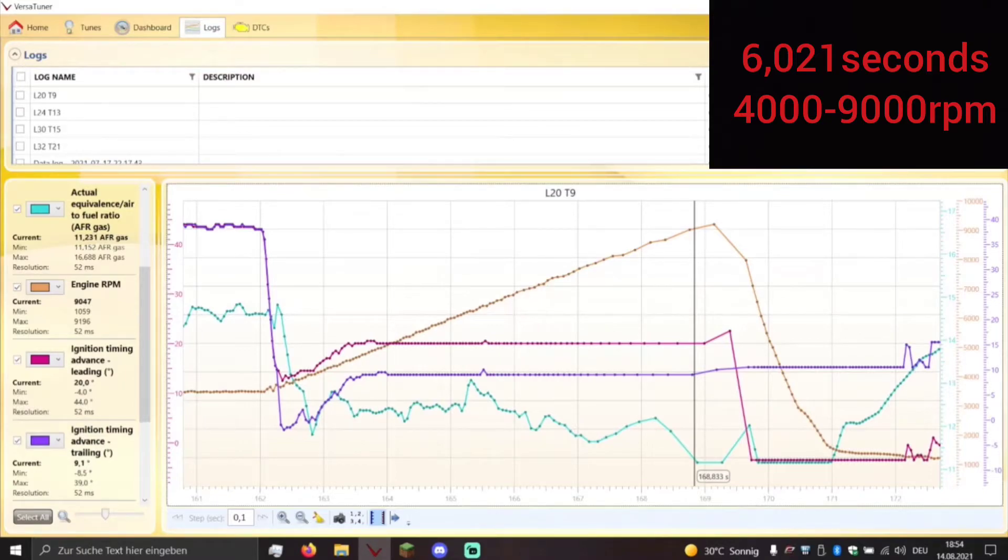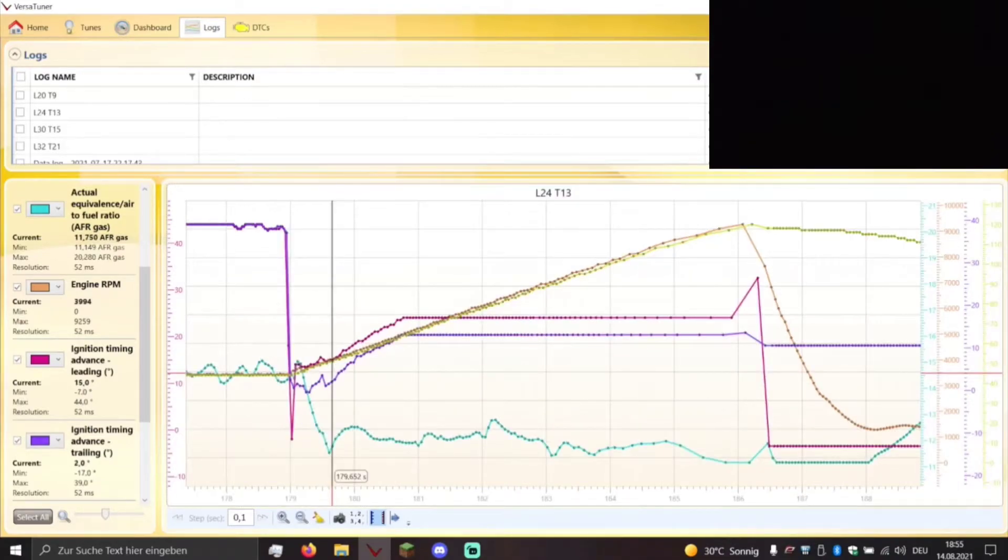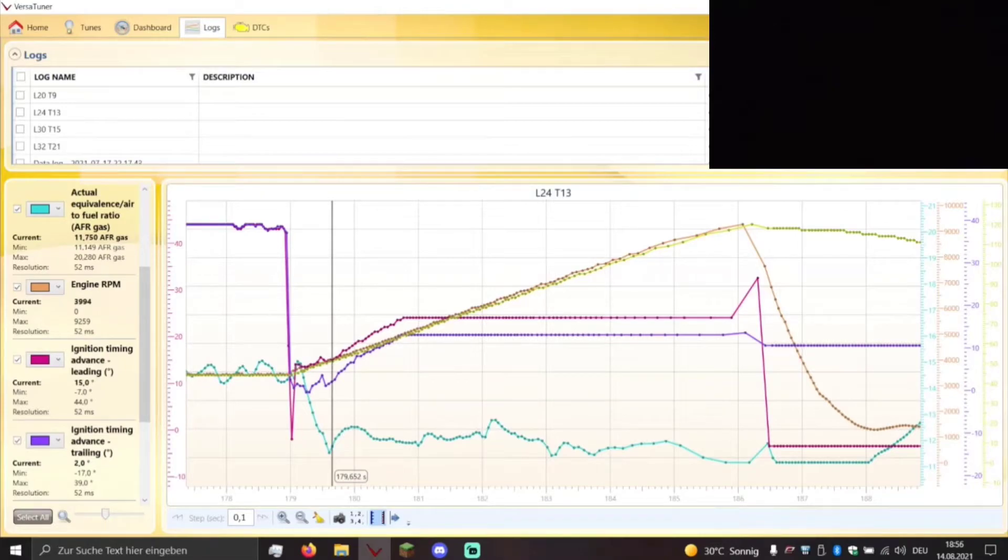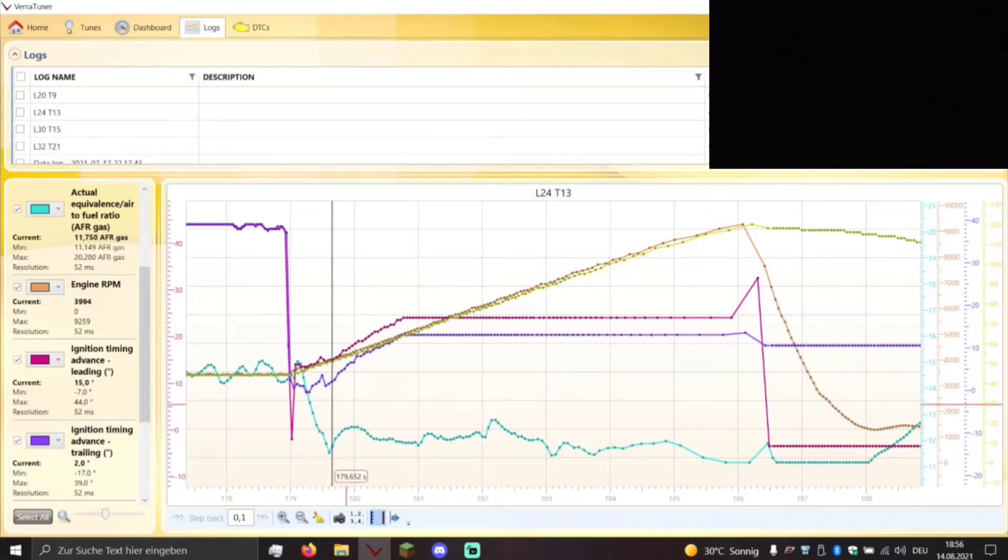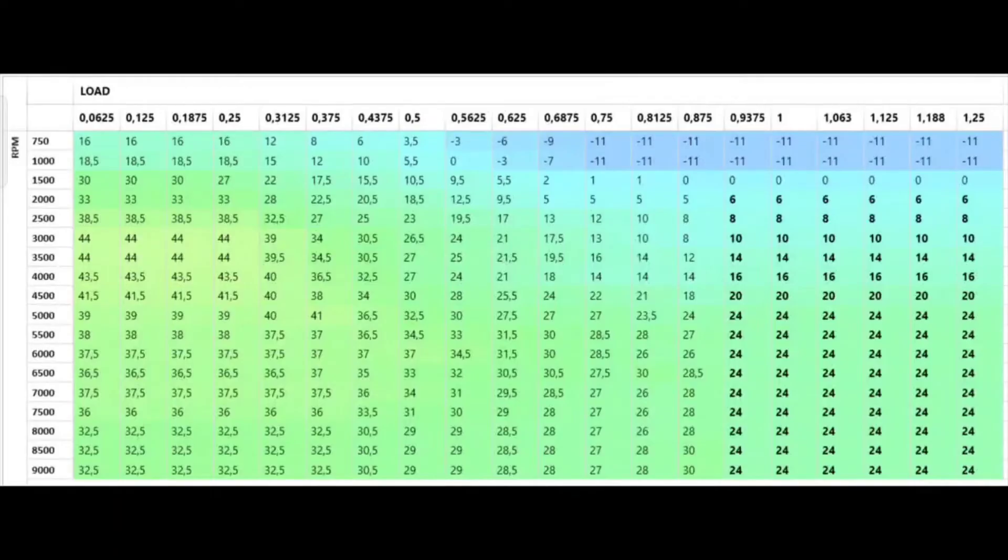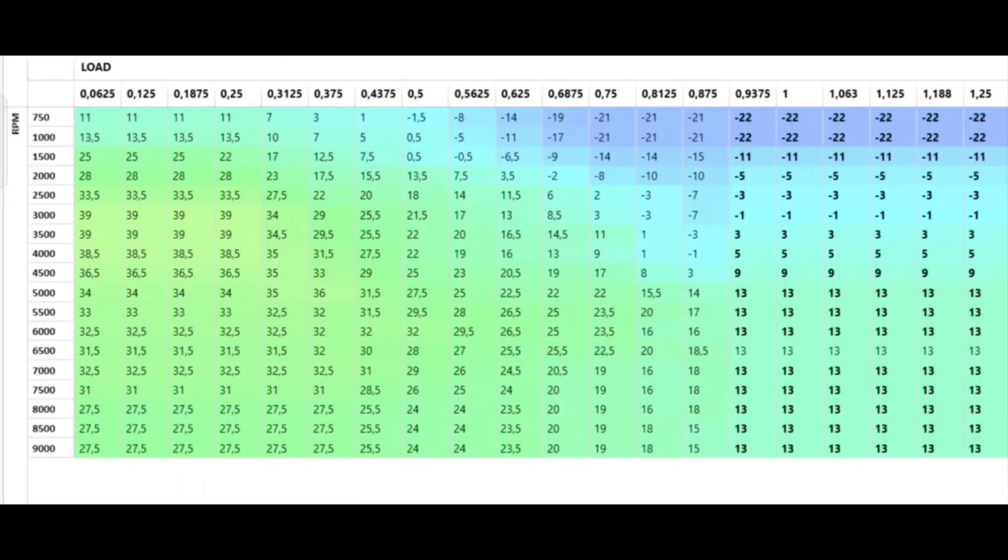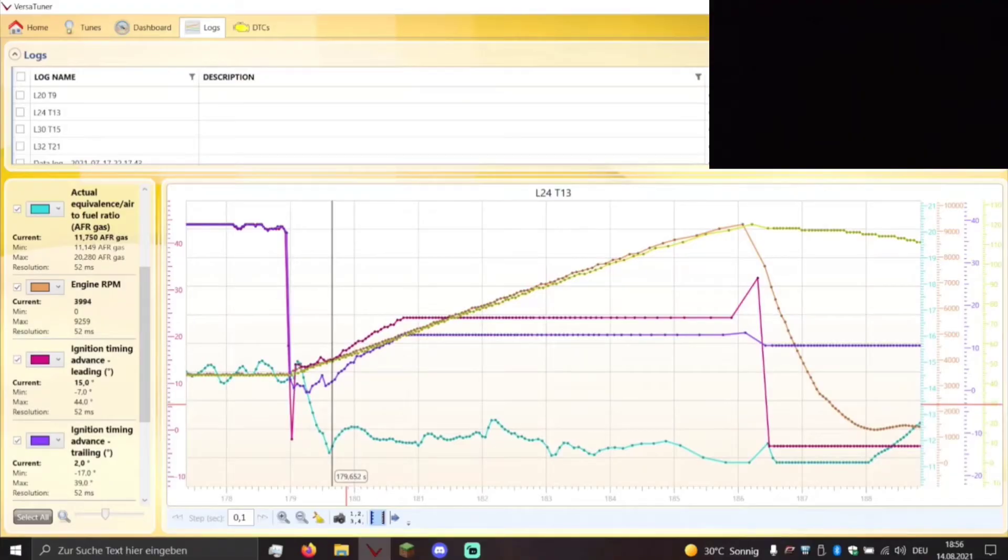Alright, so let's compare that to the leading 24 and trailing 13 map. This is, as you can see up here, the leading 24 and trailing 13 map. I will show you what the ignition map looks like right now.